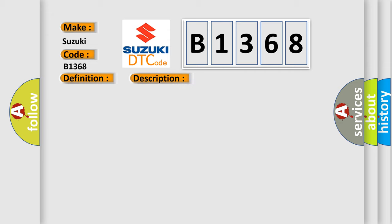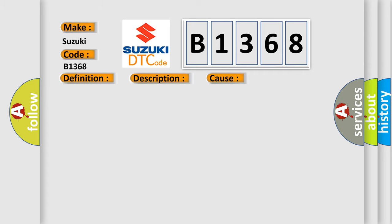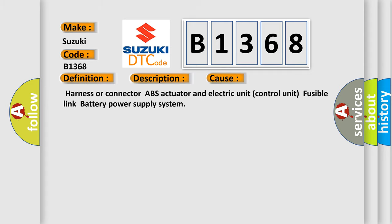And now this is a short description of this DTC code. When a malfunction is detected in suction valve 2, this diagnostic error occurs most often in these cases: Harness or connector, ABS actuator and electric unit control unit, fusible link, battery power supply system.